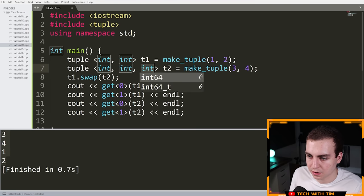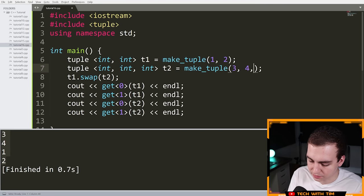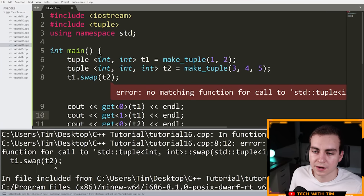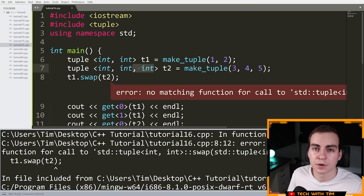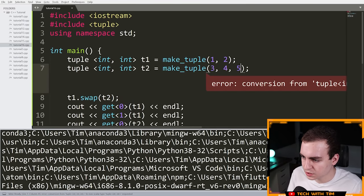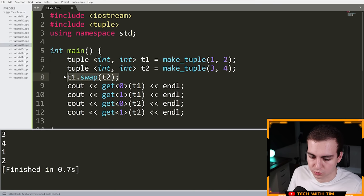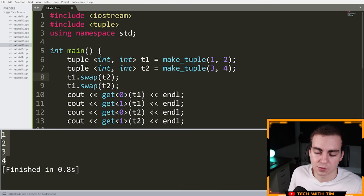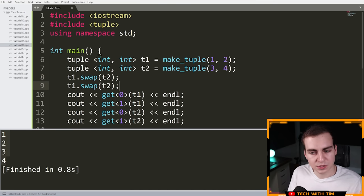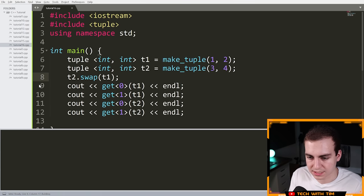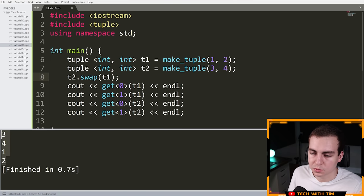However, if I try to add another value to t2, making it three elements instead of two, we get an error. The tuples have a different number of elements and therefore different types, so you cannot swap them — they must be the same type of tuple. You could then swap them again to get back to the original order, or say t2.swap(t1) — it doesn't matter which order you call it.